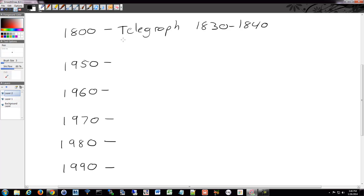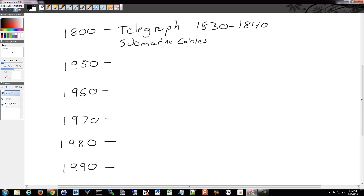After the Telegraph really started to get popular over land, people wanted to communicate from the United States to England, for example. And so that's where submarine cables started to come into play, all the way back in the 1800s. Submarine cables came about a little bit after the Telegraph started, so that was the 1850s to the 1860s, somewhere around there.